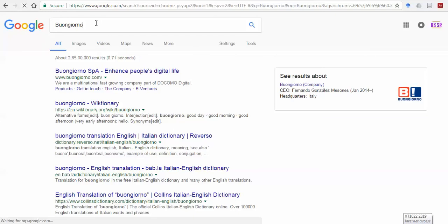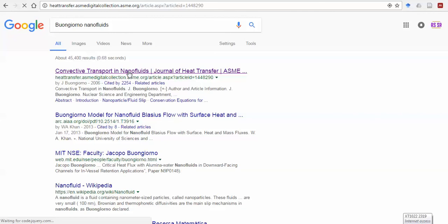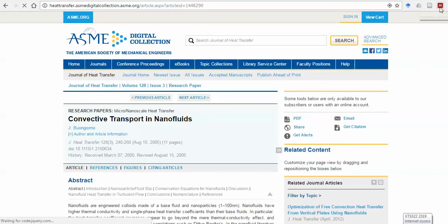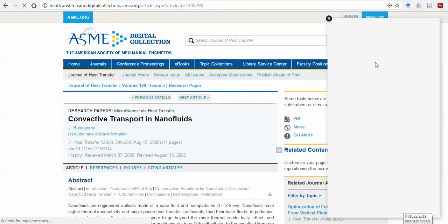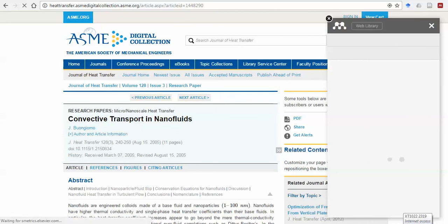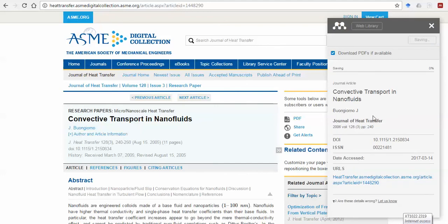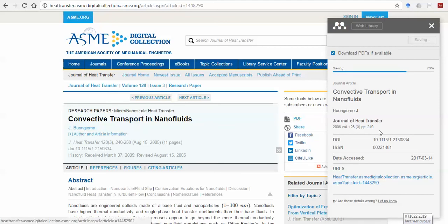You can search the author name — Buongiorno is a famous professor from MIT — and find the paper in the nanofluid field. Click on the paper and use the Web Importer by clicking the Mendeley icon. The database will be added to your web library. You can check the information is correct and save it. If the PDF is freely available, it will automatically download the PDF.